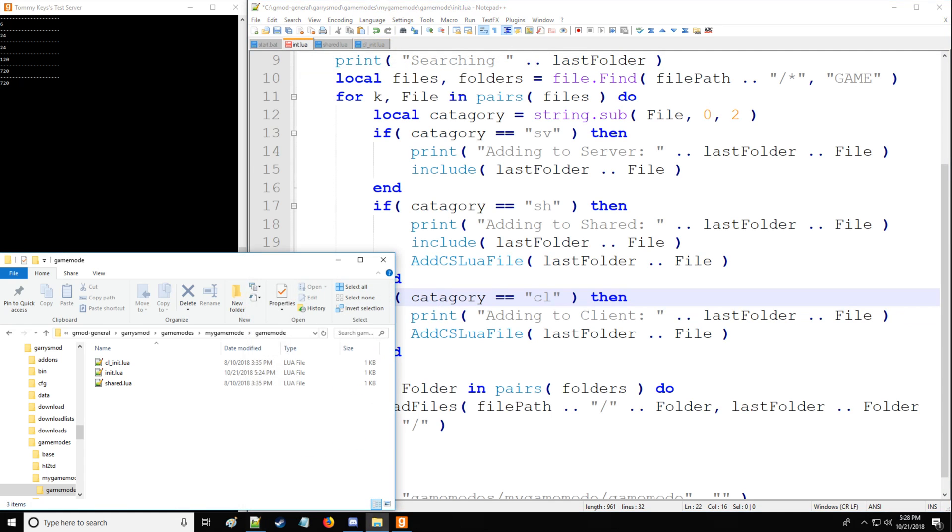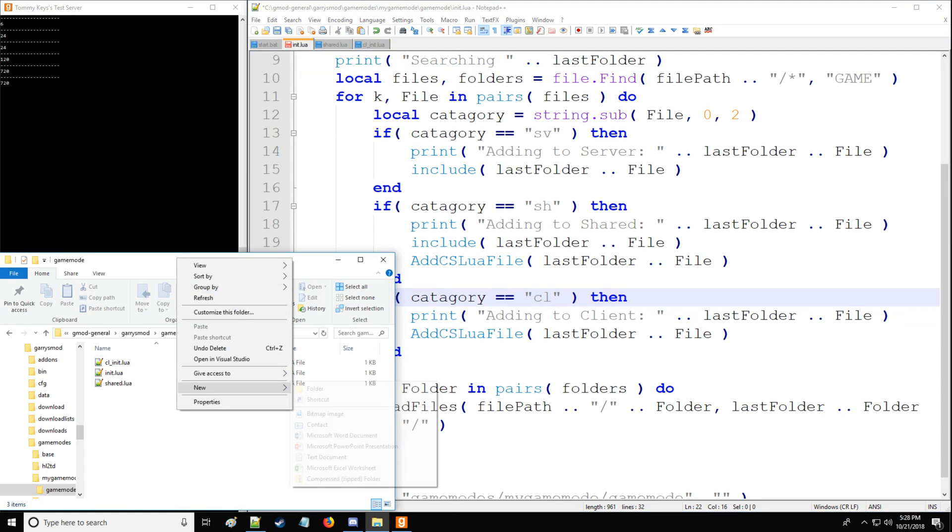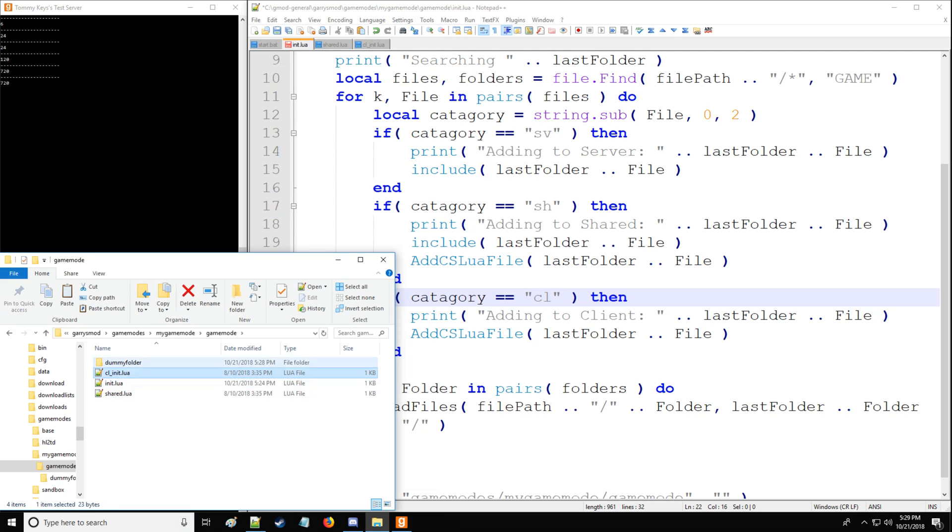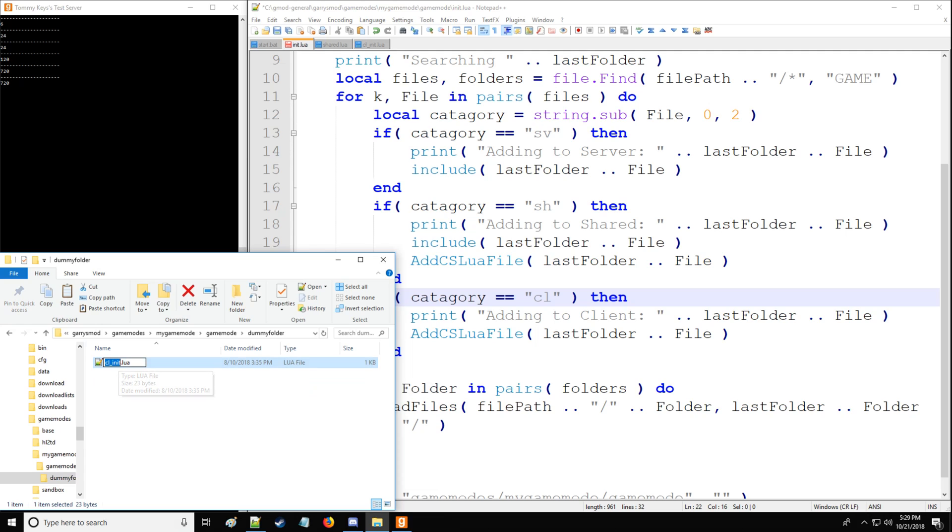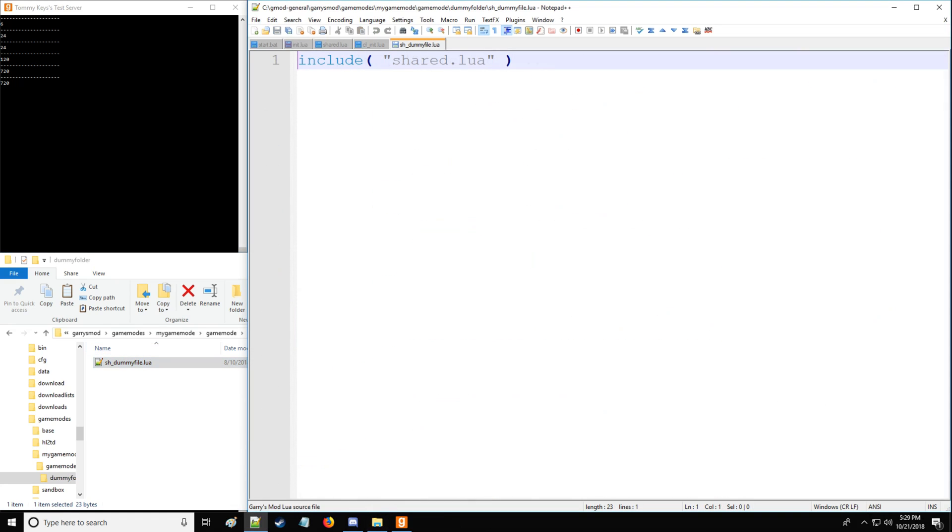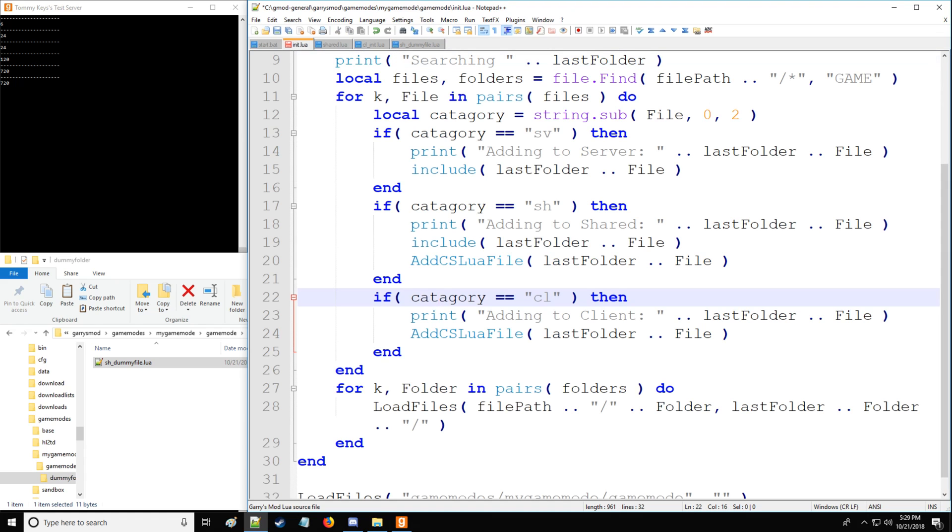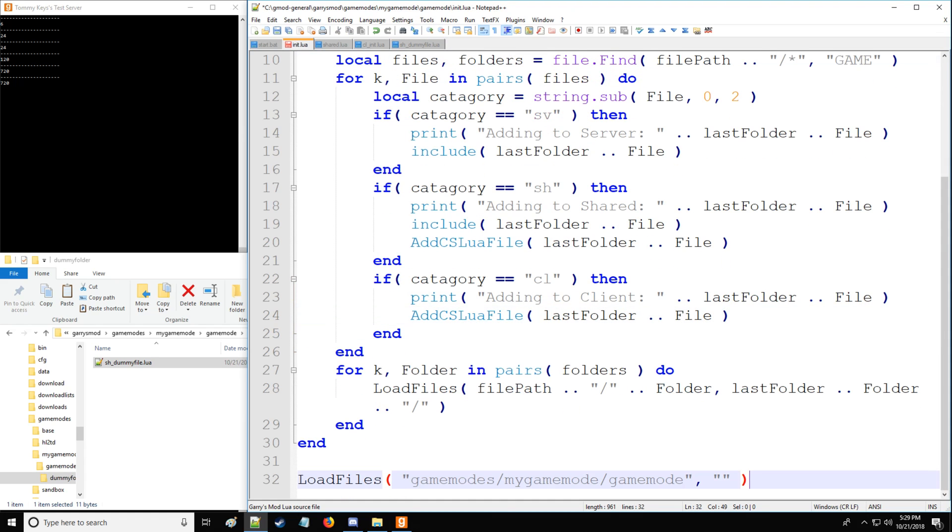And lastly, we're going to make some dummy folders and files. So we'll say dummy folder. And then we're going to copy this file and we are going to rename it CL. Actually, let's do a shared folder. So we'll say dummy file. And then we'll open this up. And we'll say that local V is equal to five, just so it doesn't return error, because remember, we have to have content in the folder or else we're going to get an error.